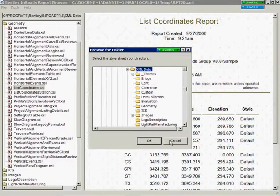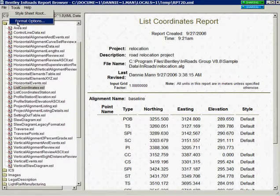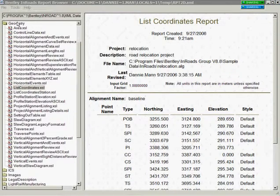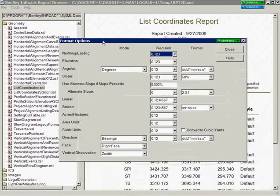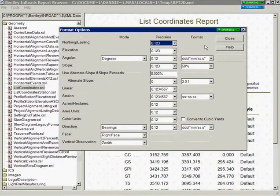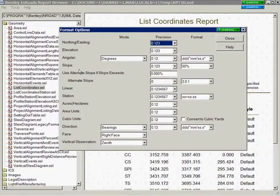And also under tools you have format options dialog which allows you to customize the mode, precision, and format for the data that appears in your report such as your northings, eastings, elevations, angles, slopes, etc.